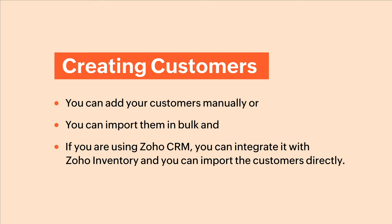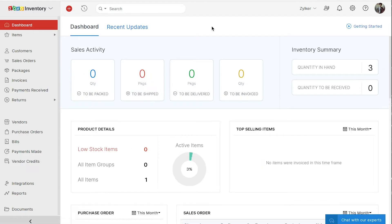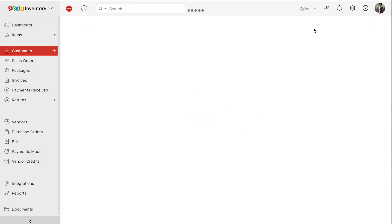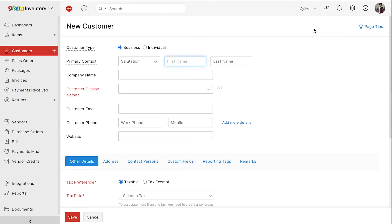First, let's see how to add a customer manually. Login to Zoho inventory. Go to the customers module on the left sidebar. Click the plus new button on the top right corner.